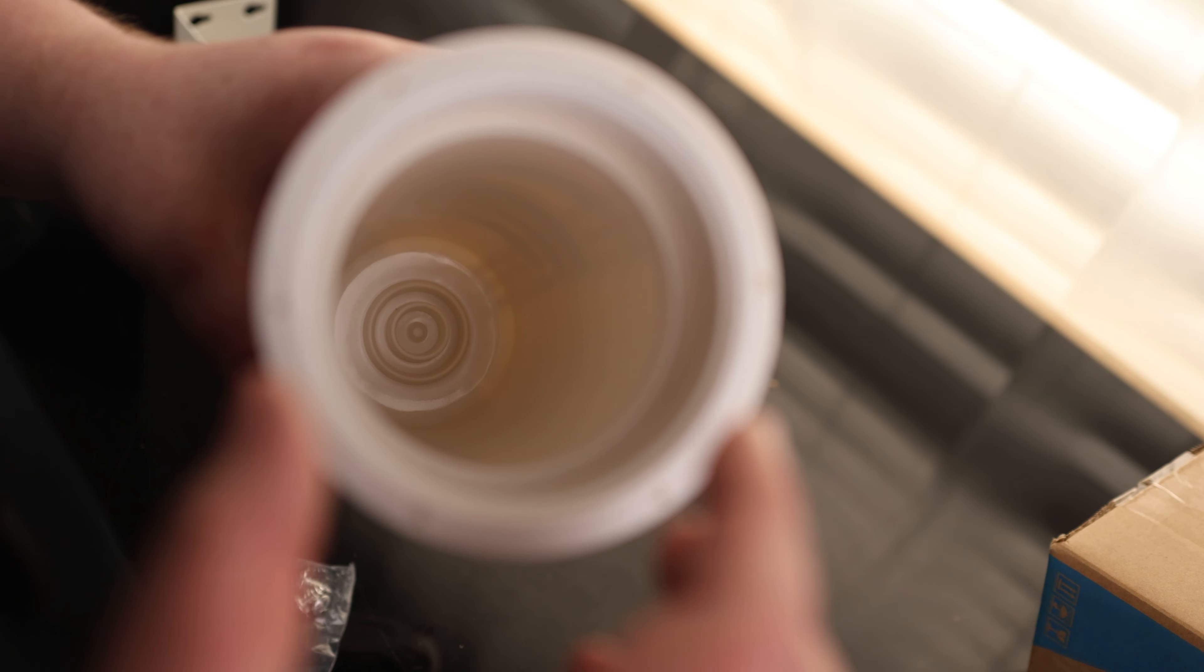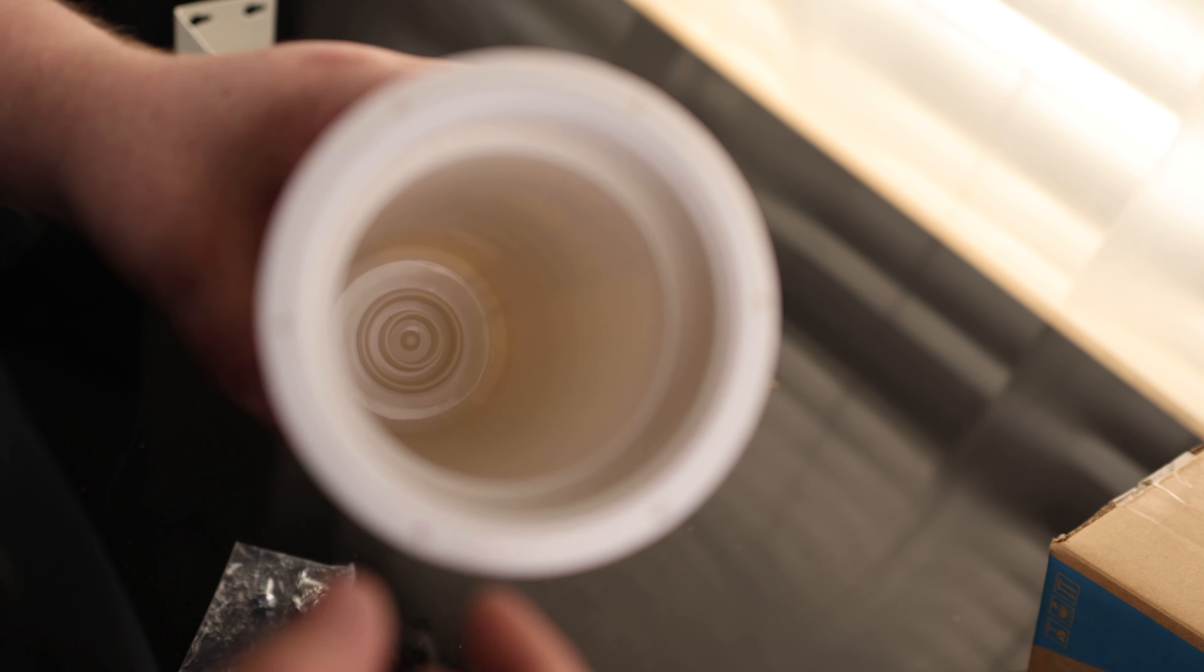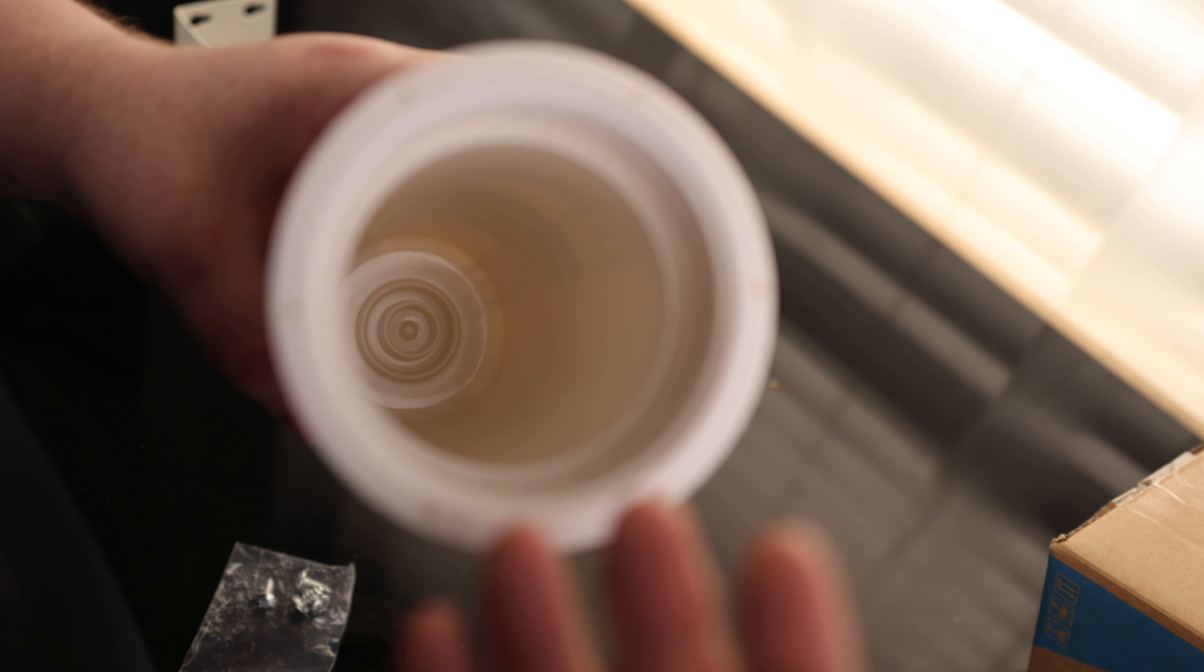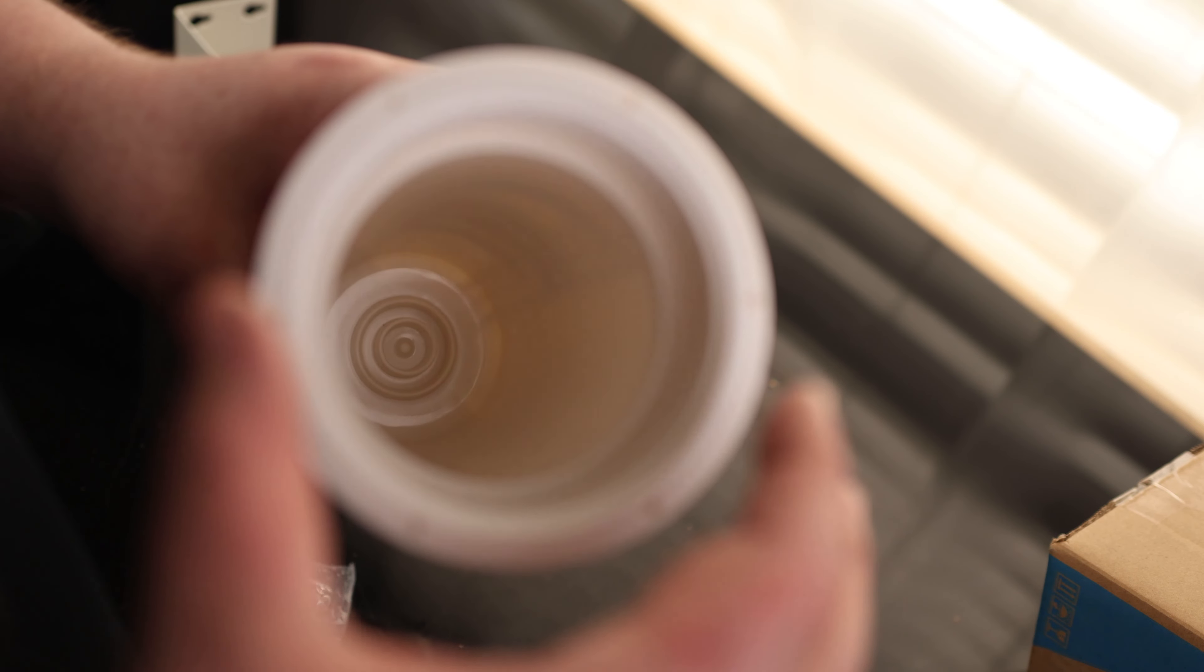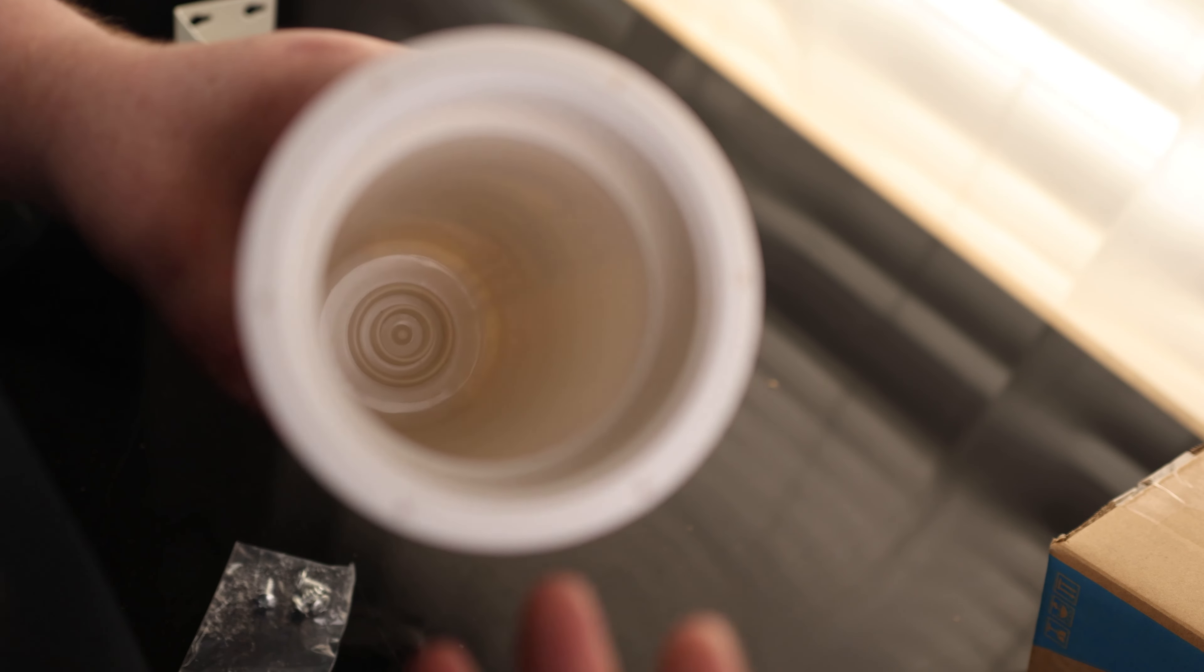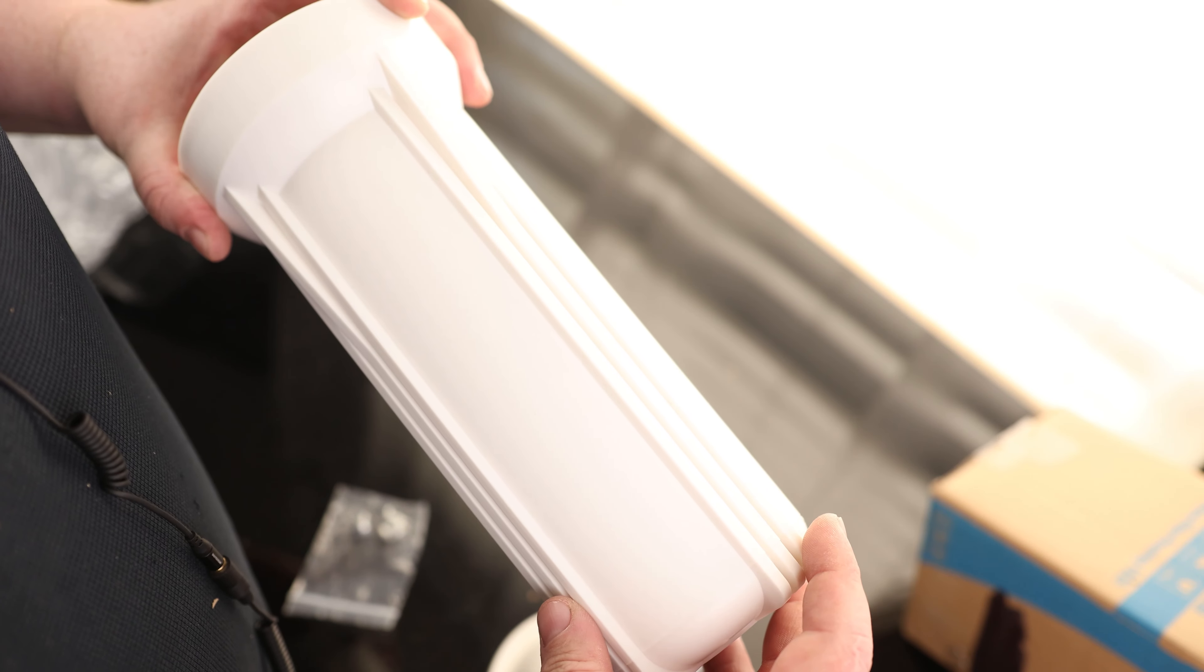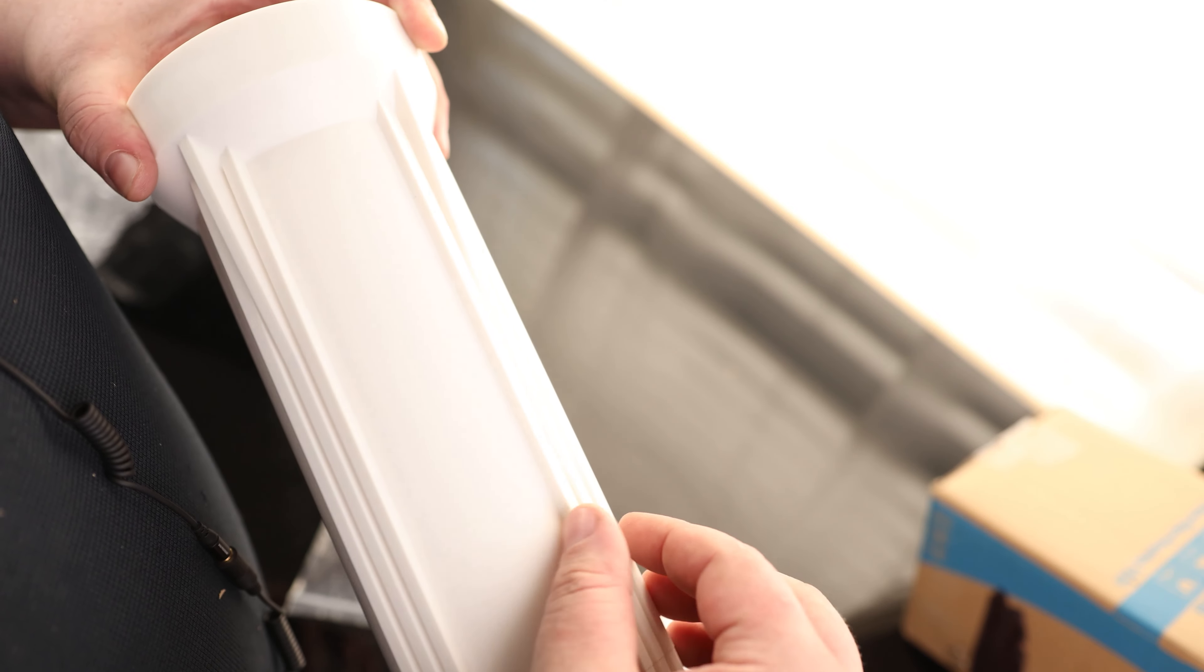Let me take a look at the Simpure filter housing. So here is the housing. We have a pressure relief button here on the top. We have threaded ports on both sides. It does say in and out, so you want to make sure that the water is flowing that direction.